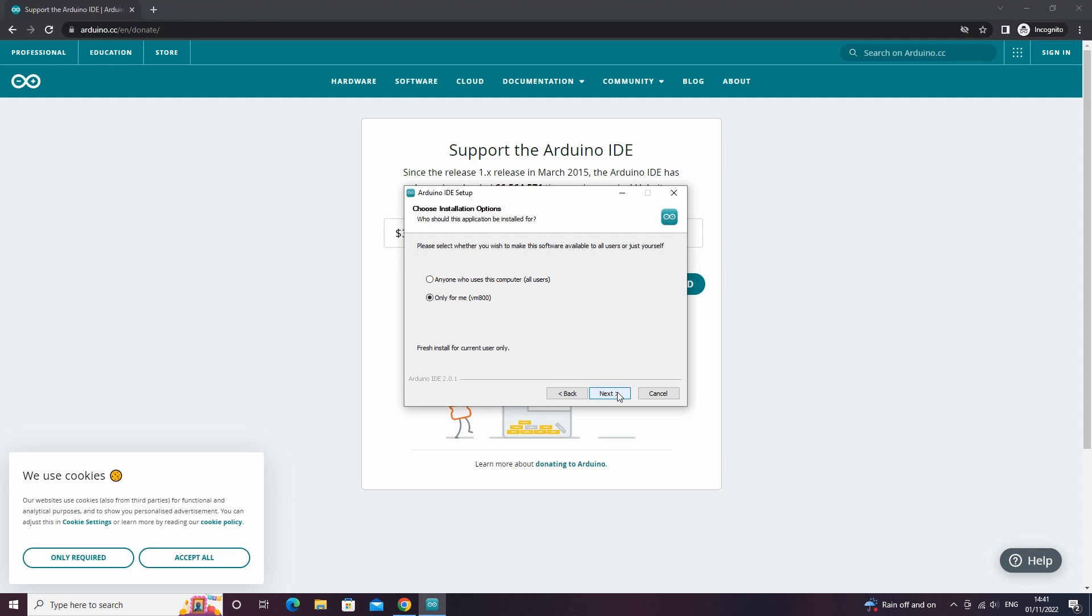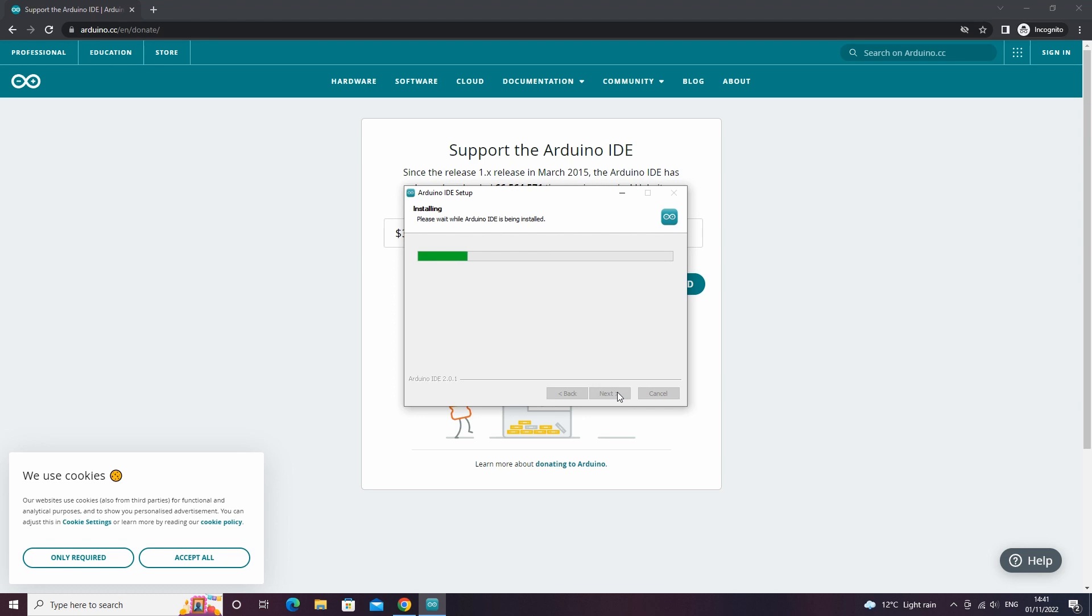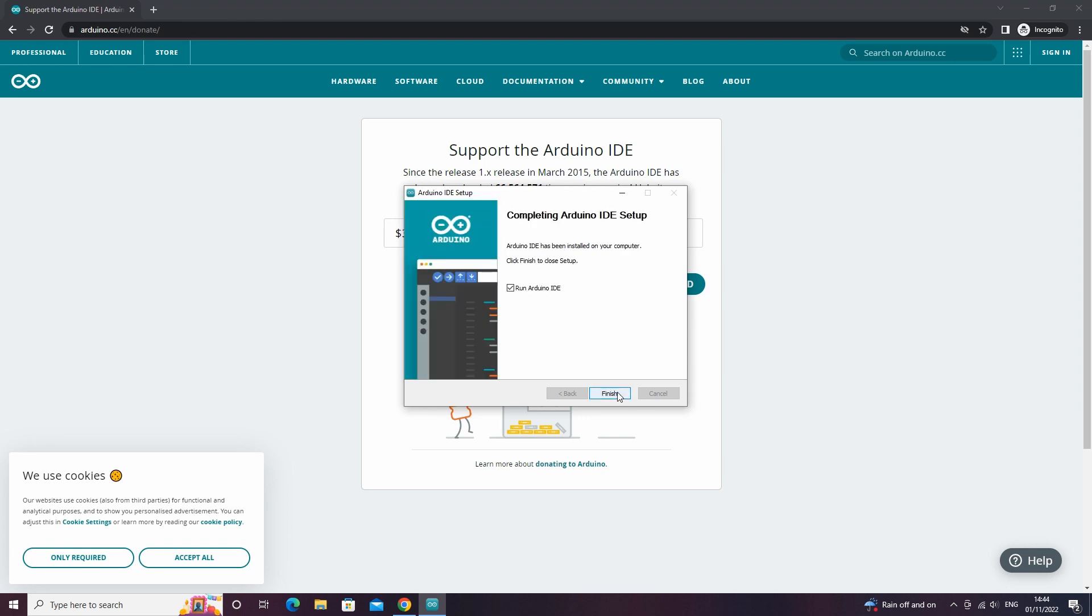This will now install the IDE, it may take a while. Once it has installed, click finish and launch the IDE.